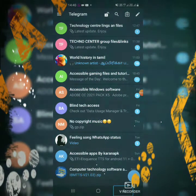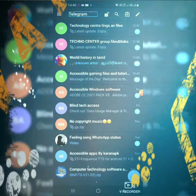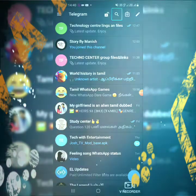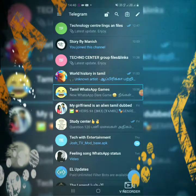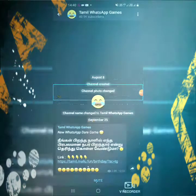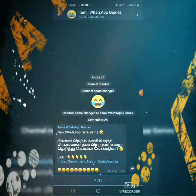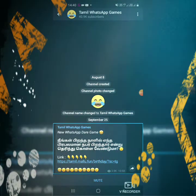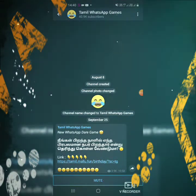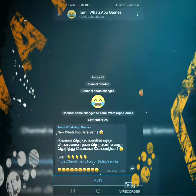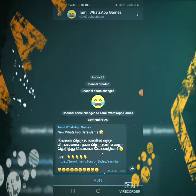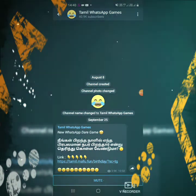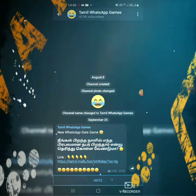Okay friends, I'm going to open Telegram. I'm going to open the link. Okay friends, I'm going to show you the first game. Okay friends, I'm going to open the link.